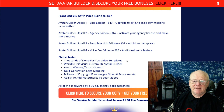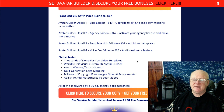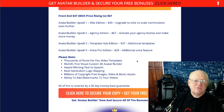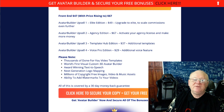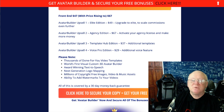You'll be getting thousands of done-for-you video templates, the first visual custom 3D avatar builder, award-winning text-to-speech, next-generation logo mapping, millions of copyright-free images, video and music assets, and the ability to add watermarks to your videos. The watermark feature is great when delivering work to clients — you can place a watermark like 'demo' over the video so they can review it without being able to use it until they've paid.